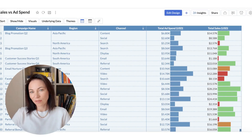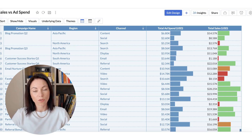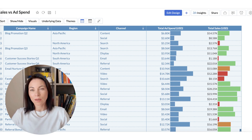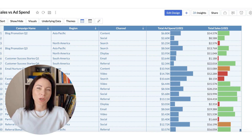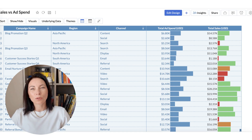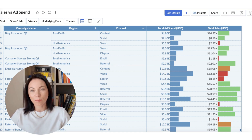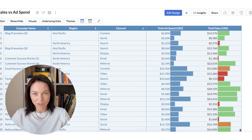Conditional formatting for data bars turns static bars into dynamic visuals that respond to rules. You can highlight metrics that meet, exceed, or fall short of targets, visualize trends directly inside the bars, and have them update automatically as underlying data changes. The customizable colors, scaling, and direction options make it easier to call out deviations or hits against targets, so stakeholders can scan dashboards and immediately see where attention is needed.